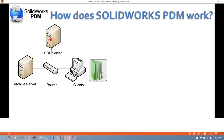If I have proper permissions, I can just open a local copy. If I don't have a local copy, PDM will automatically make a copy from the Archive Server to my local machine.